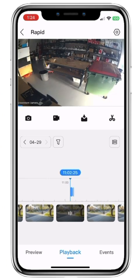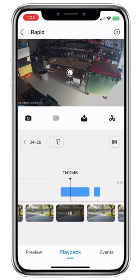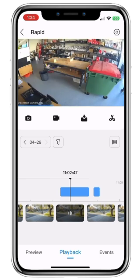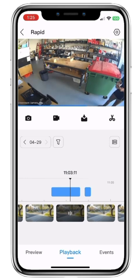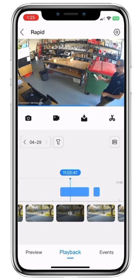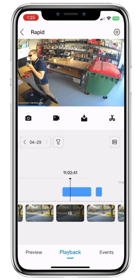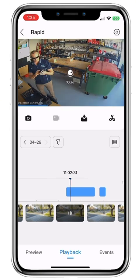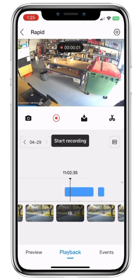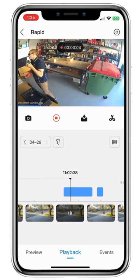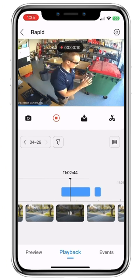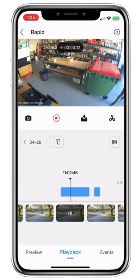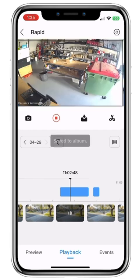If we want to hone in on an event, we can simply pinch the timeline and then slide across to further investigate the event. Once we've found an event we'd like to clip, we let it load, press the record button — same as in live view — and we're taking a video clip. In this case we're recording myself arriving. Once we're finished with the clip, we press stop.